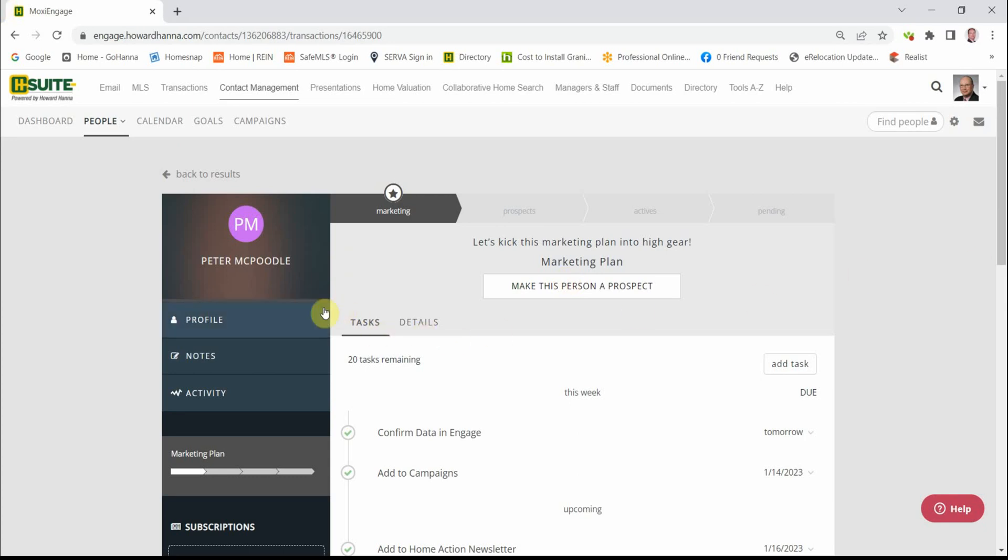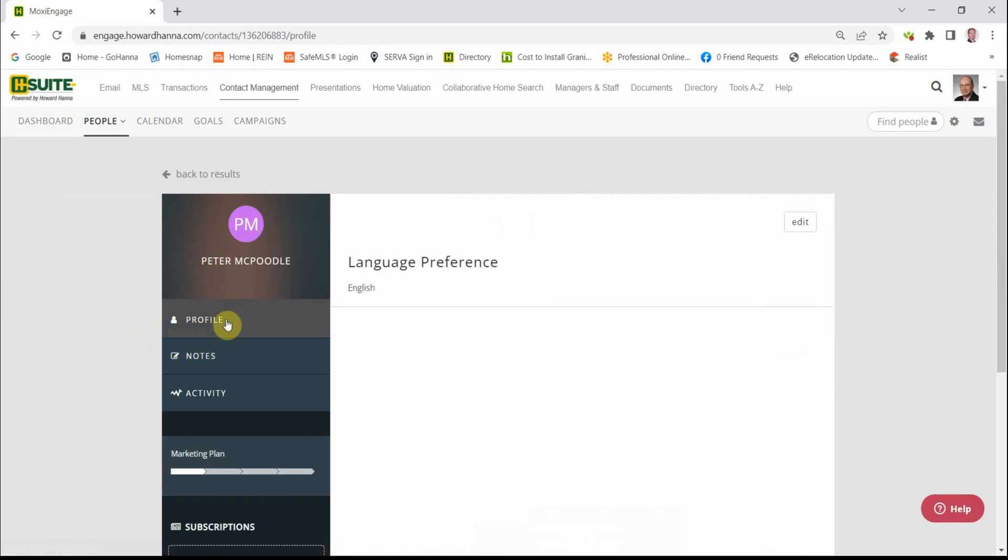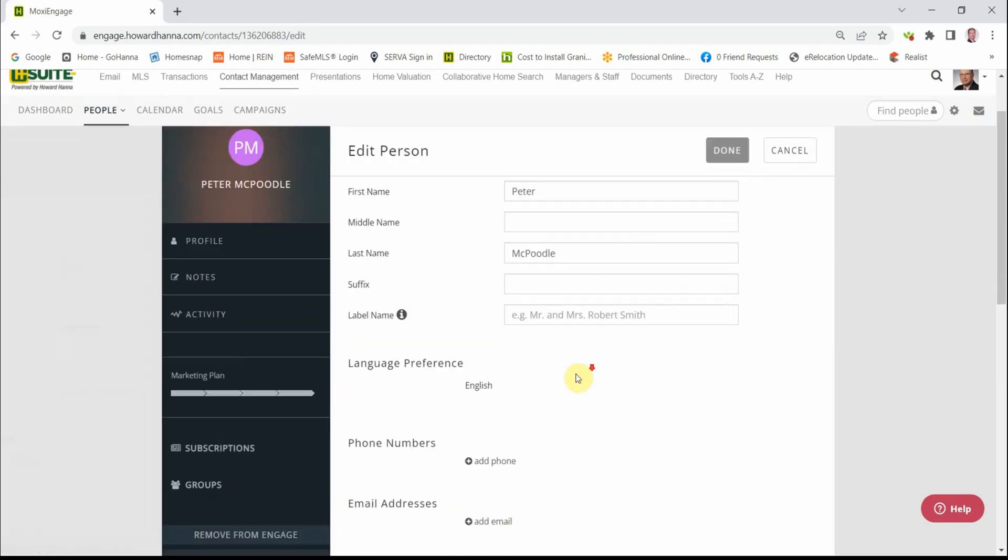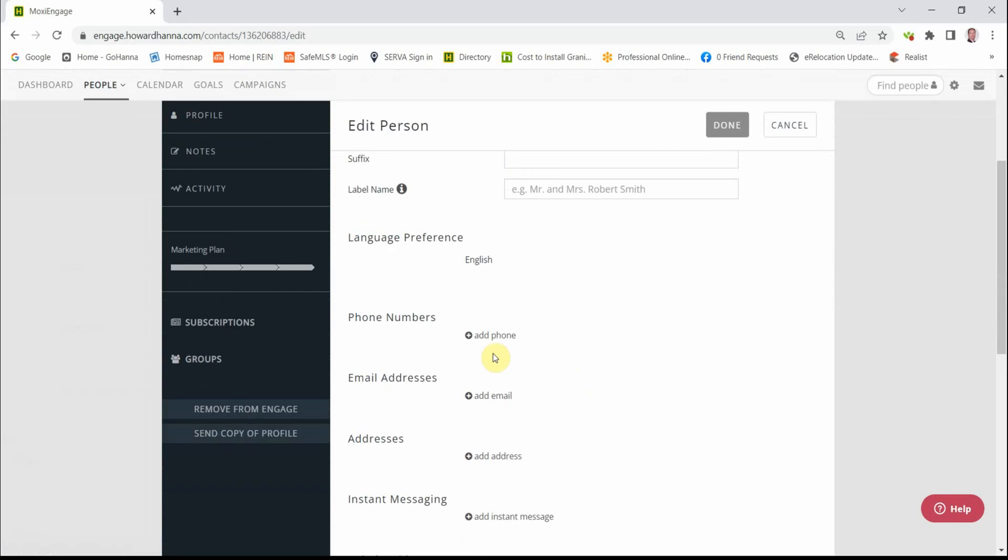To do that, we're going to start right here at the profile. Click profile and you'll see there's no data here at all. Click the edit button and we are now able to add a phone number.